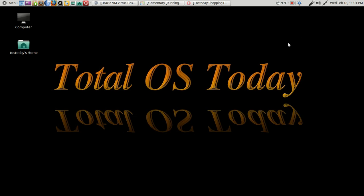Hello there and welcome back. Toss Today here. This is the Total OS Today channel. Total technology for beginners and beyond.